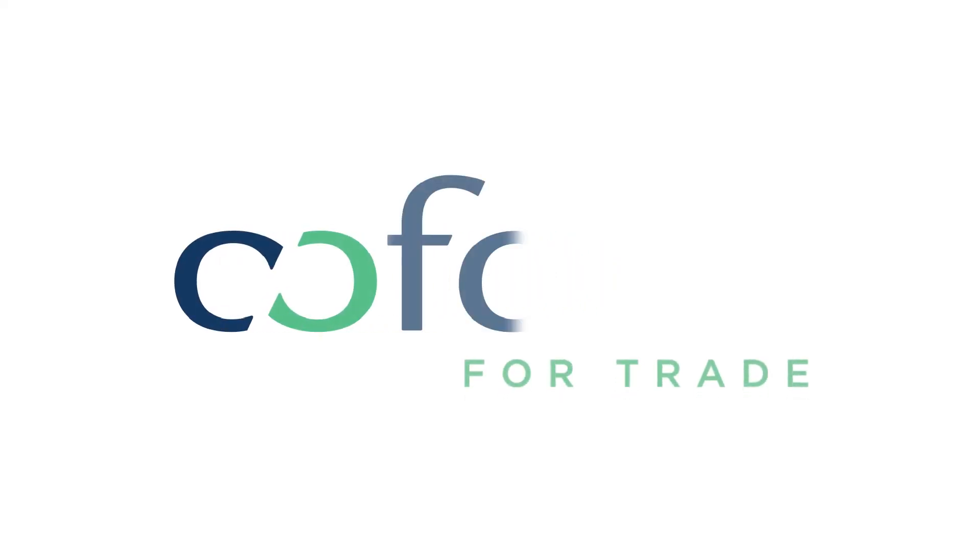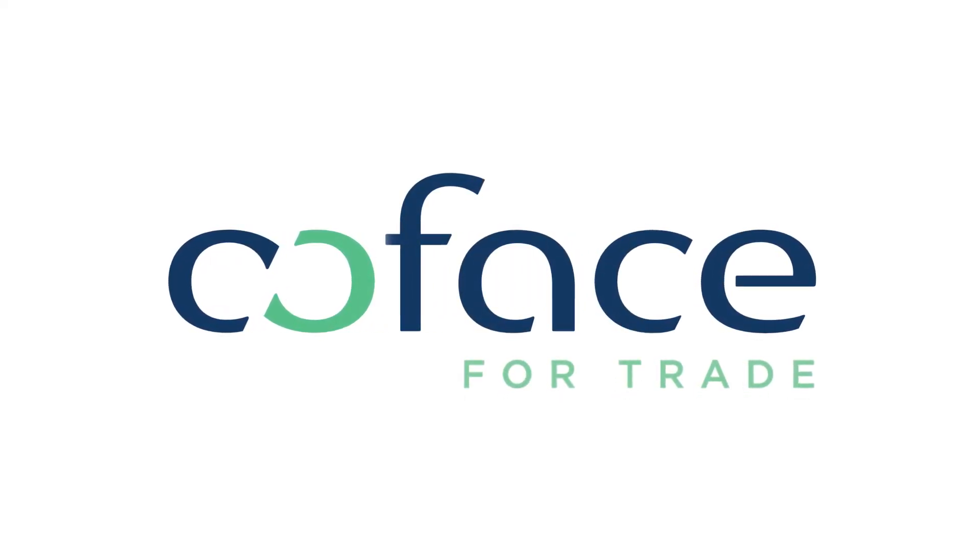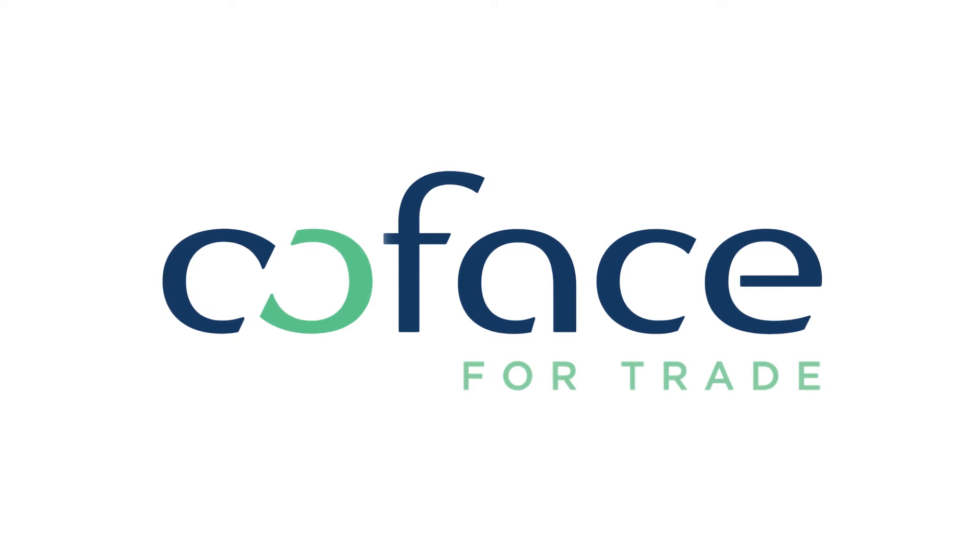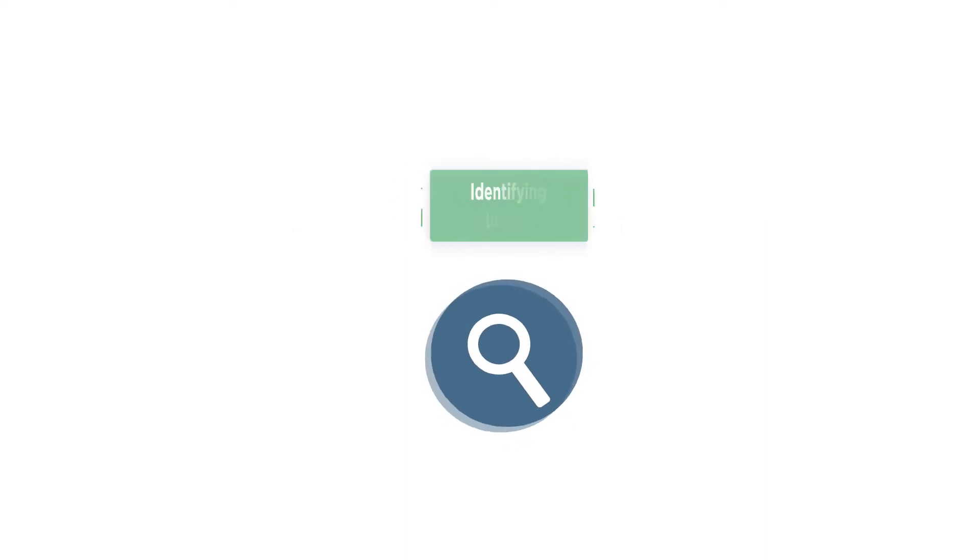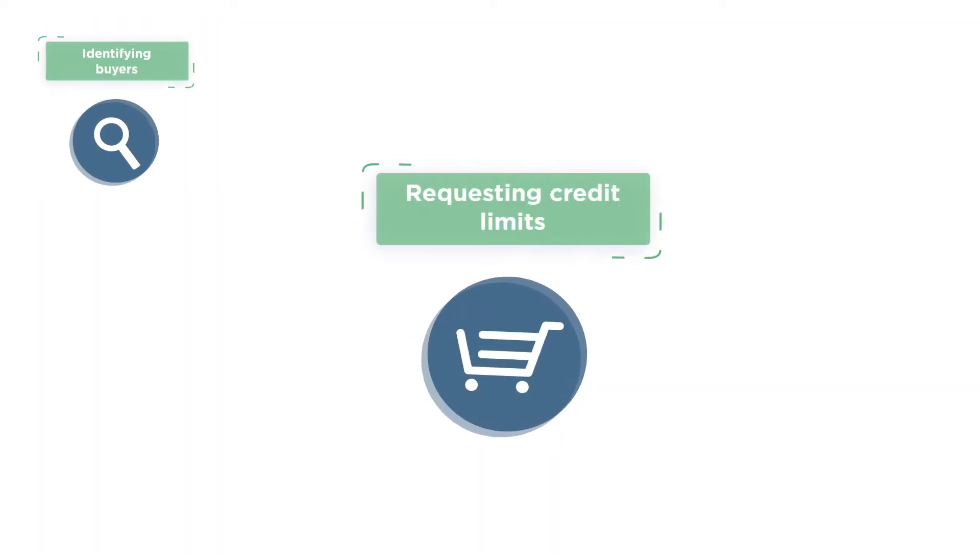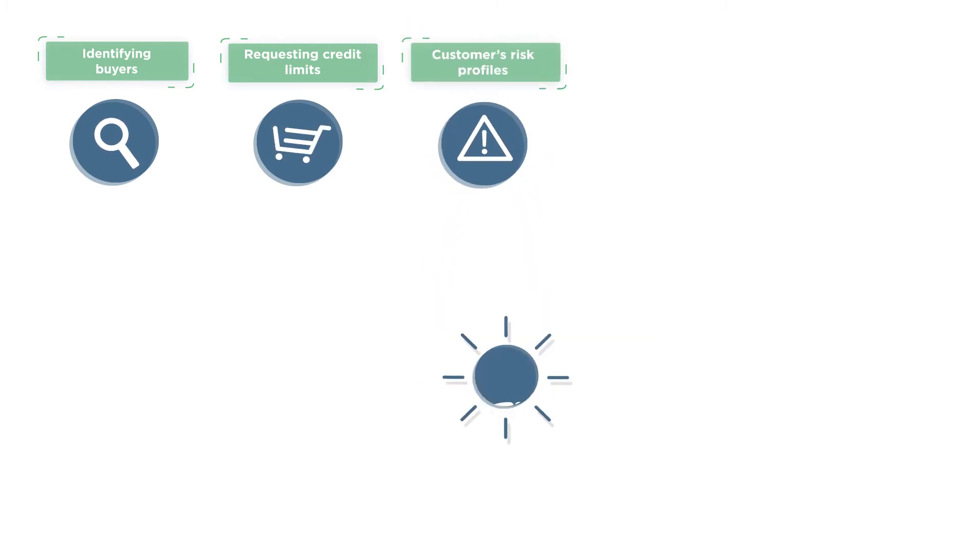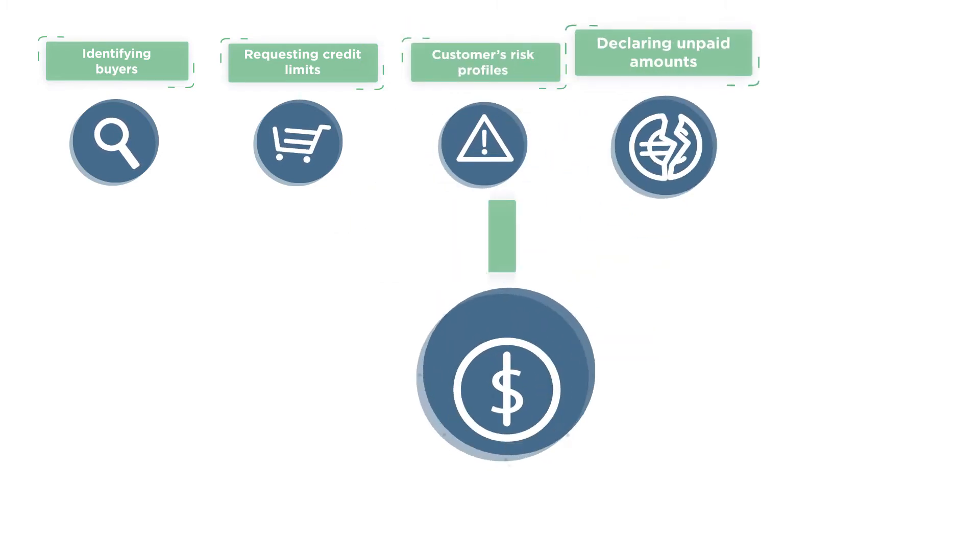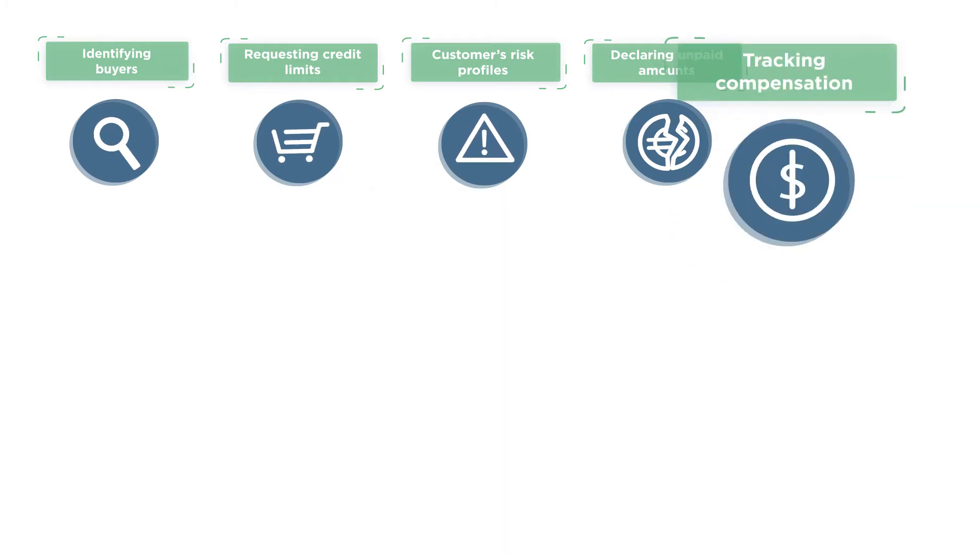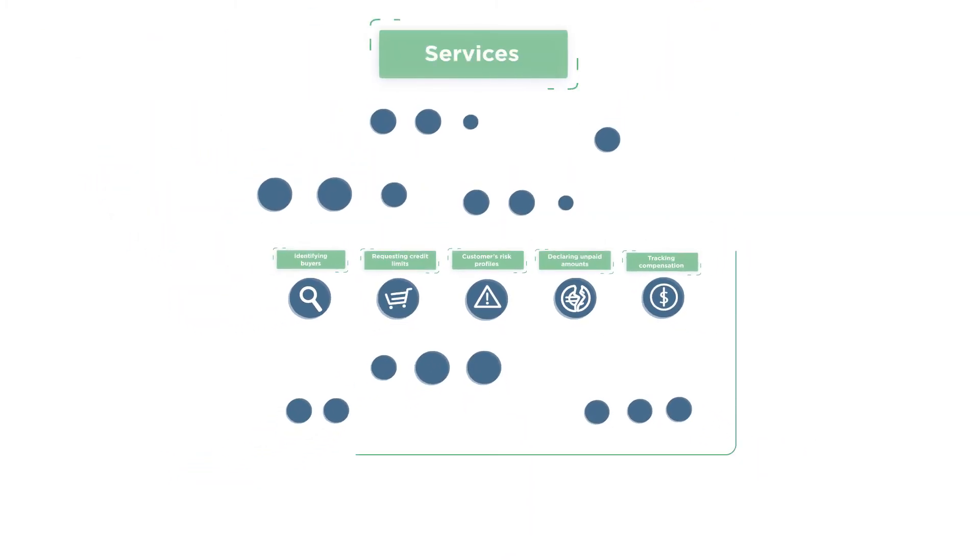Kofanet Essentials is Kofa's dedicated and secure online credit management platform. Identifying buyers, requesting credit limits, viewing customers' risk profiles, declaring unpaid amounts or tracking compensation are just some of the services available online.